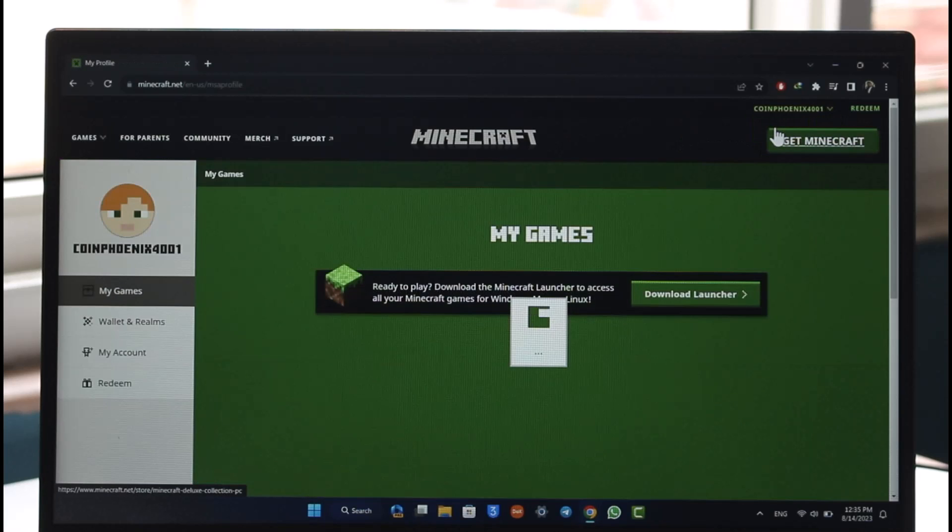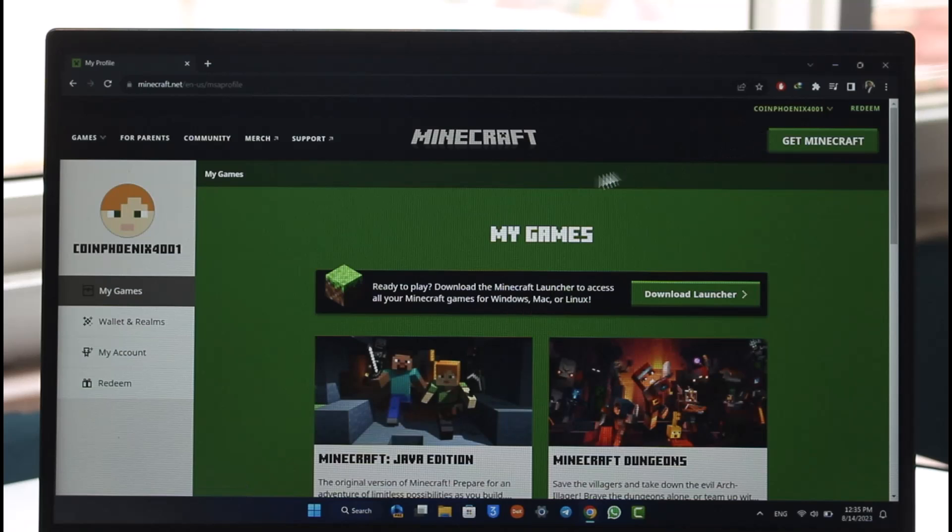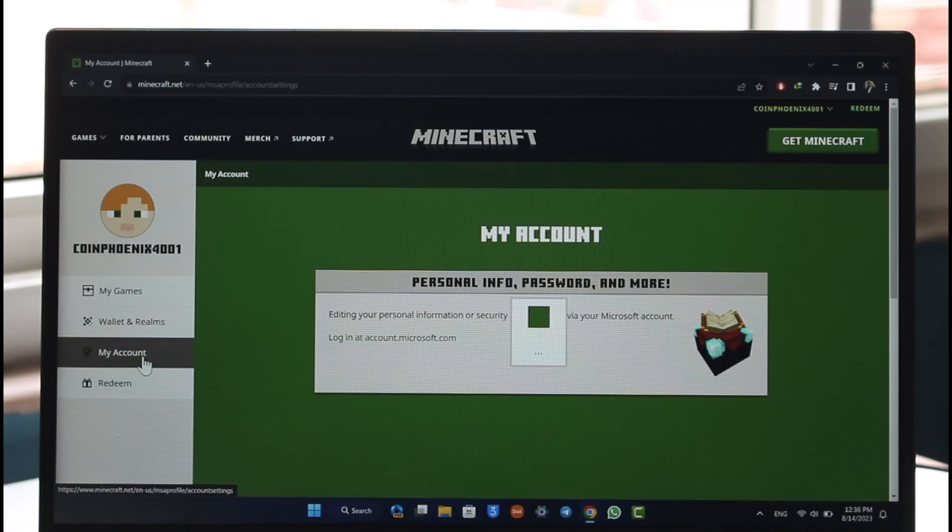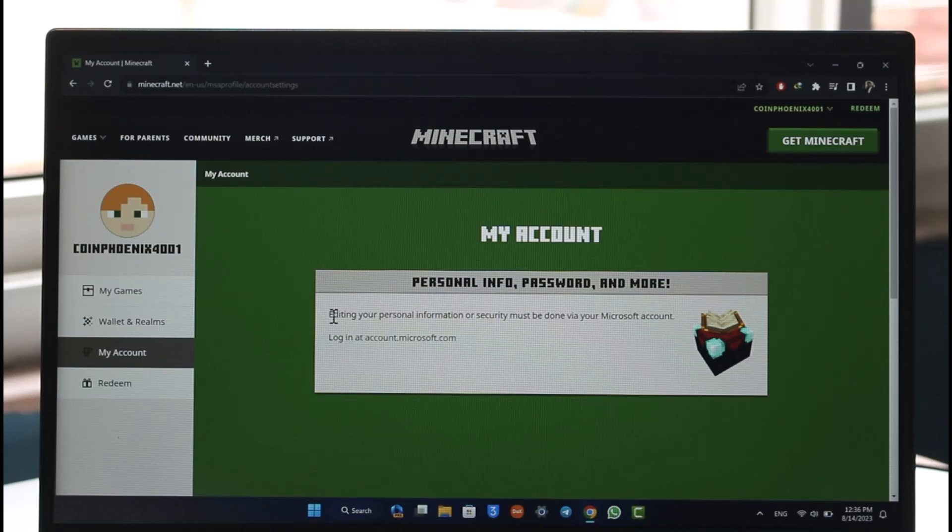Once you come to profile, you're going to land on this page. On the left hand side, go to My Account. Once you go to My Account, right over here you can see, as I told you earlier,